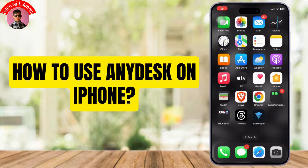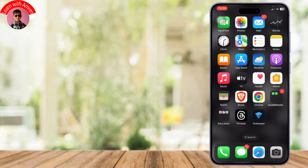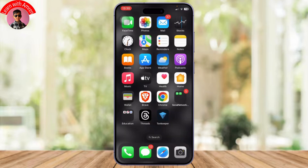How to use AnyDesk on your iPhone. Before we start, if you are new to our channel, head down below and hit the subscribe button so you don't miss out on our future videos. Now let us get started.